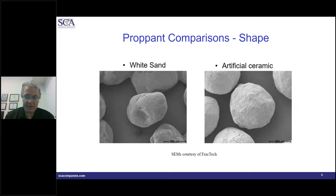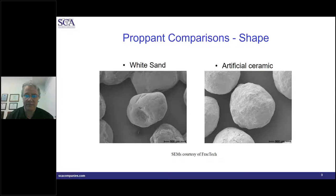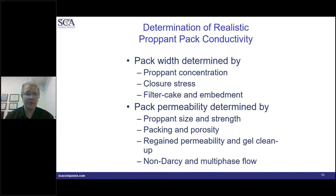These are some SEMs showing white sand on the left-hand side — reasonably round, but there is some angularity. Compared to a ceramic on the right-hand side, much more sphericity, and a lot of that comes from the manufacturing process itself. So with all that in mind, keep in mind that not all proppants are created equal — and that's just from the start, when they show up on your location in a truck. When we get them down into the reservoir, what does that conductivity look like? So first of all, let's define conductivity.